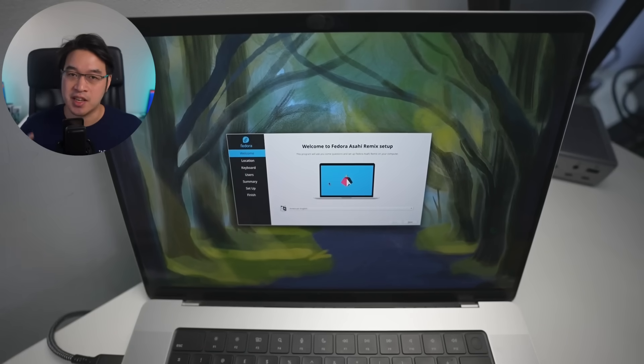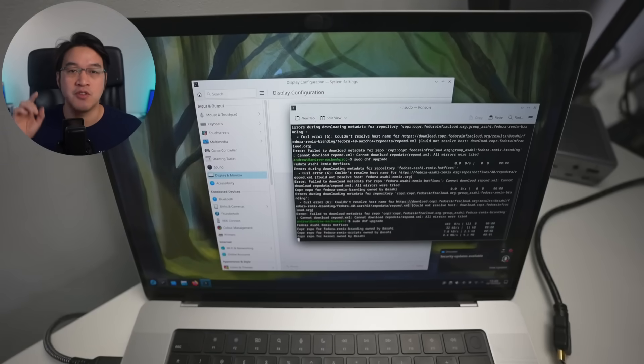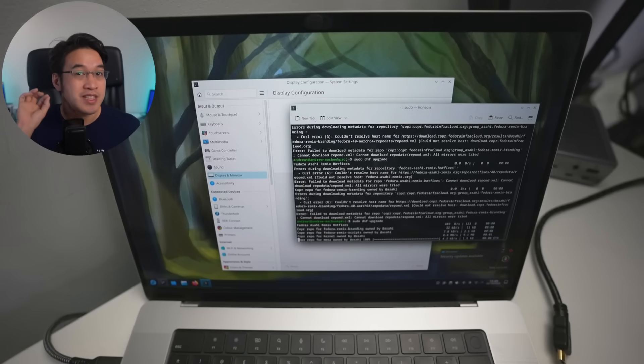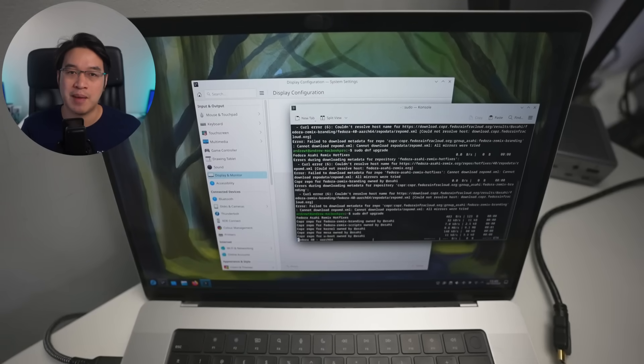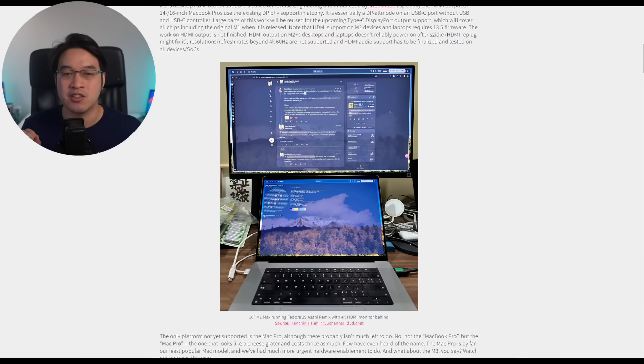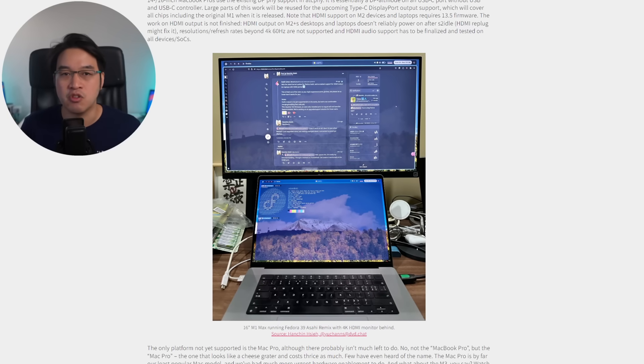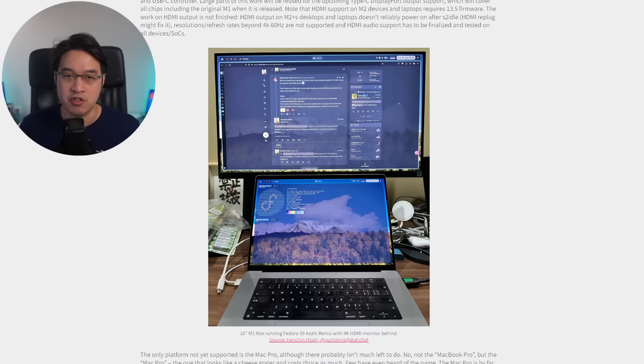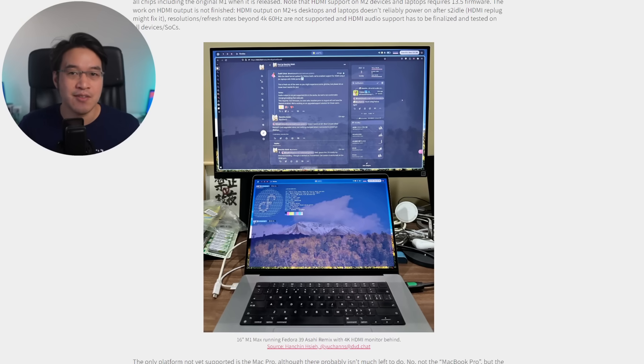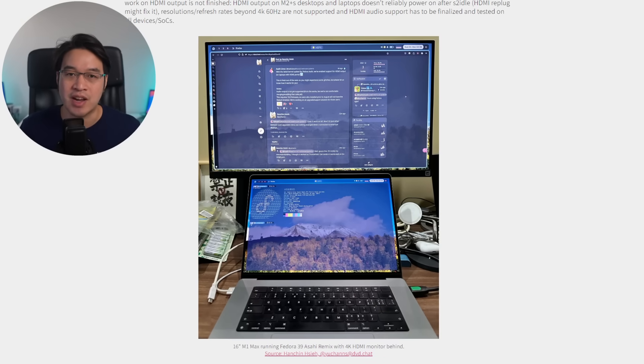So if you didn't know already, Asahi is a project to dual boot Linux on Apple Silicon Macs. This is not an easy task because this is an open source project composed of volunteers with zero support from Apple, and they've had to reverse engineer everything required to get Linux working bare metal on a Mac, including audio, keyboard, trackpad, Bluetooth drivers, and everything else from scratch.